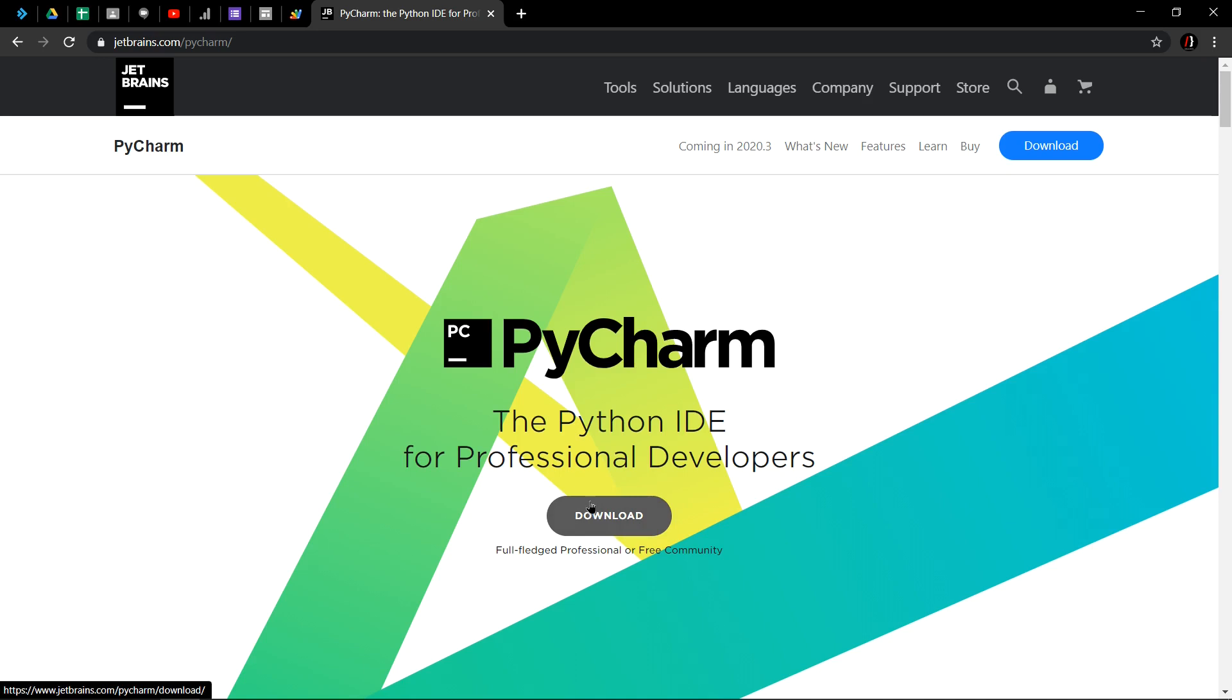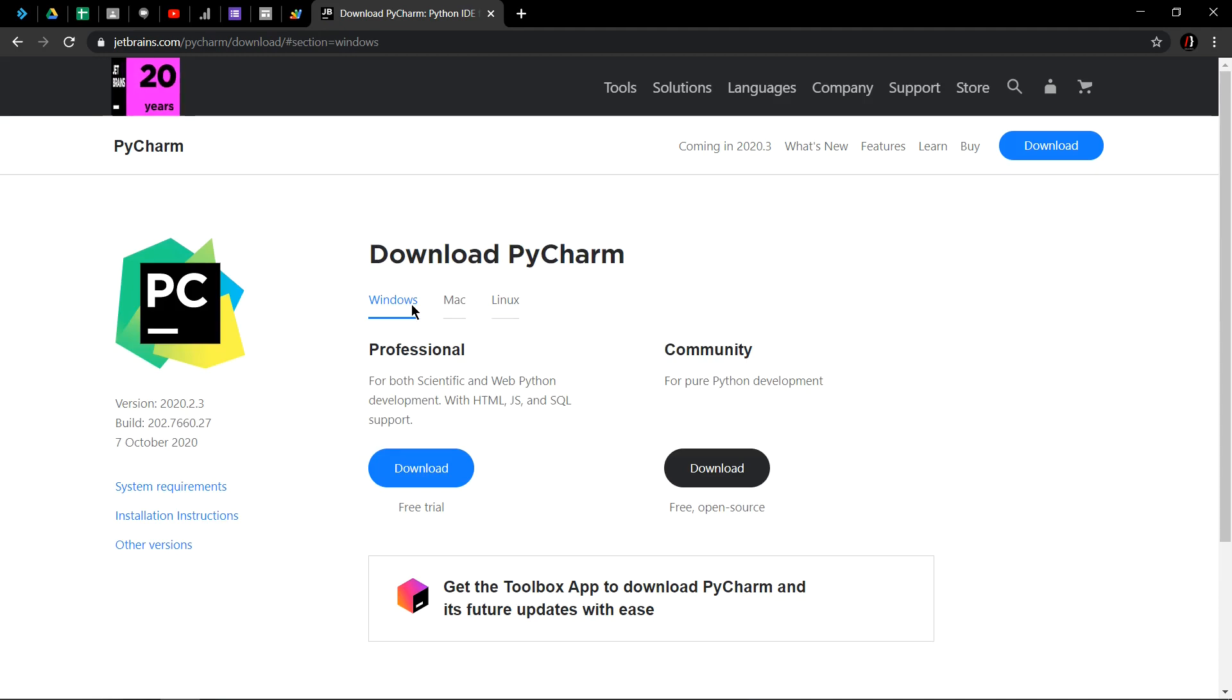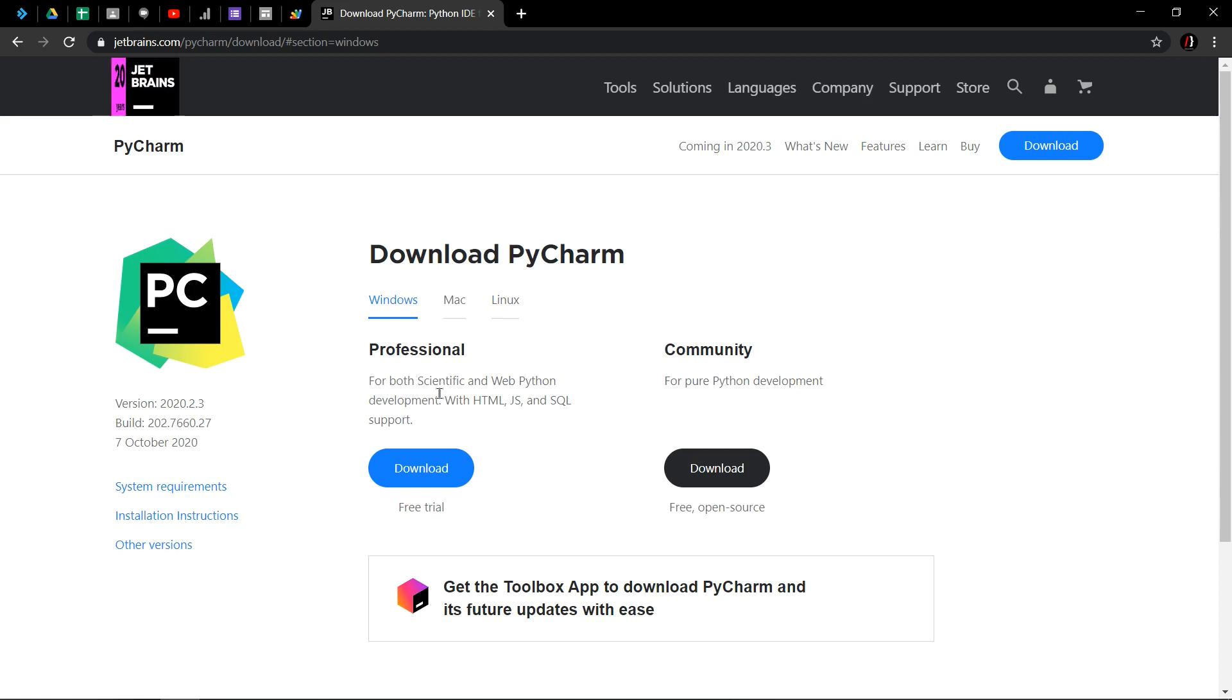We can see here a download button, click on that. PyCharm is available for Windows, Mac, and Linux operating systems and in two variants: first is Professional and second is Community.